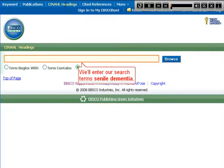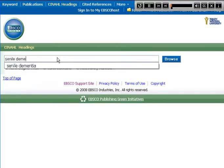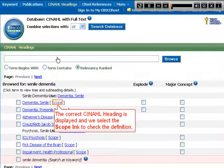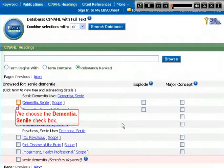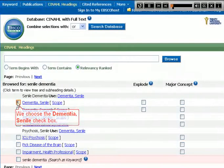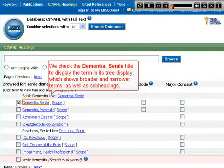We'll enter our search term, CINAHL Dementia. The correct CINAHL heading is displayed and we select the Scope link to check the definition. We choose the Dementia CINAHL checkbox and check the Dementia CINAHL title to display the term in its tree display, which shows broader and narrower terms as well as subheadings.